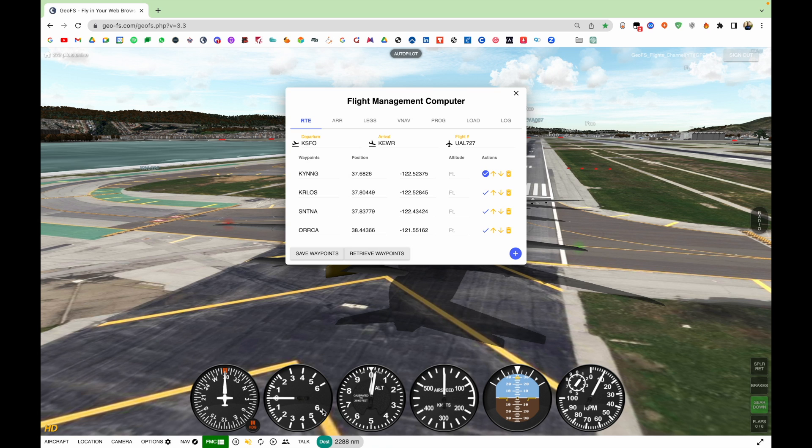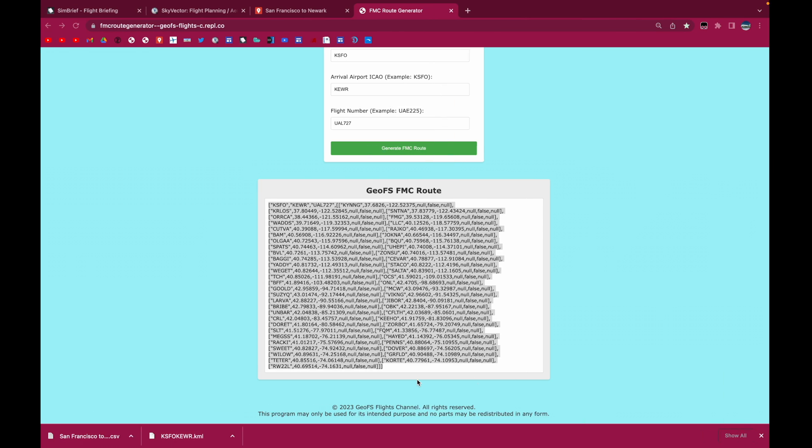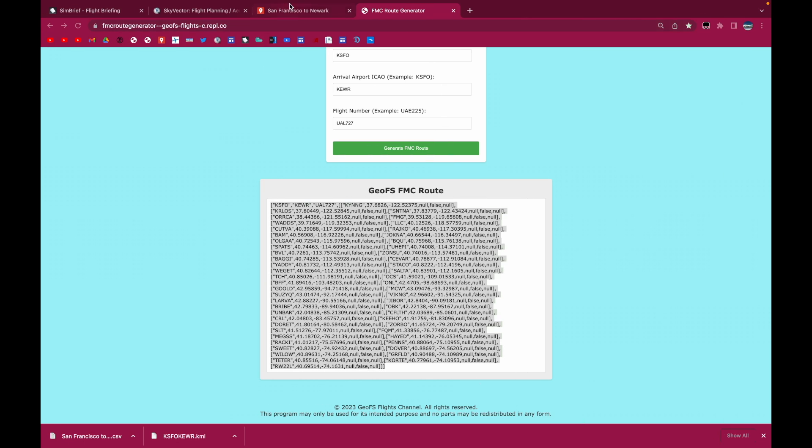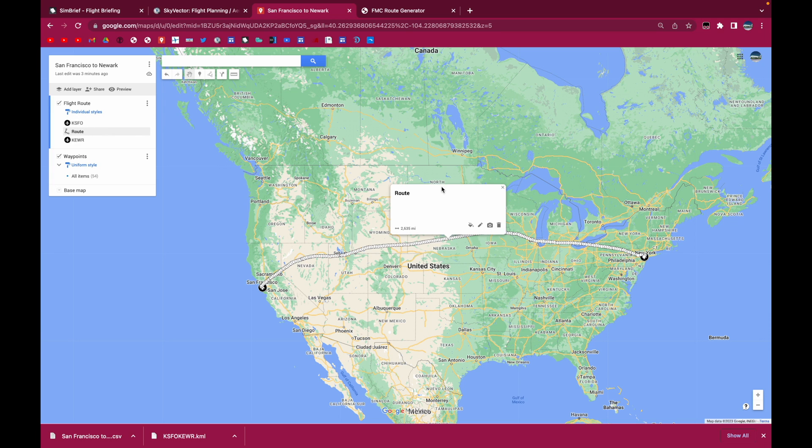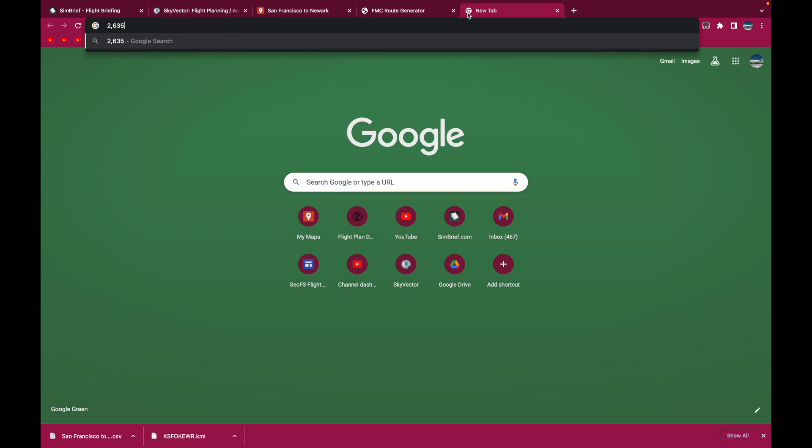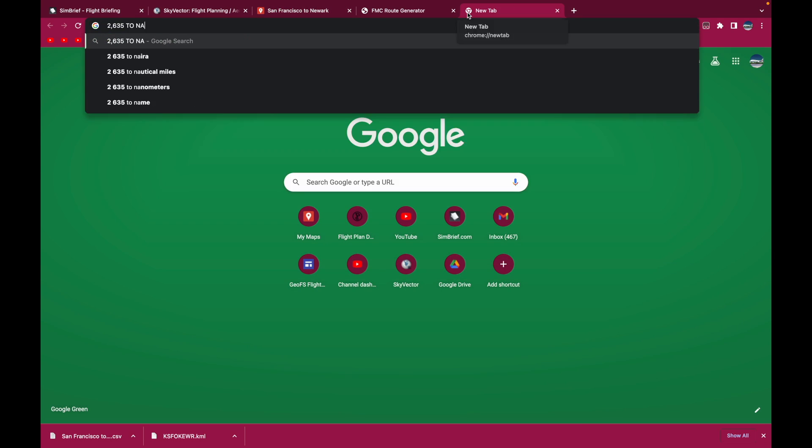The distance shouldn't be much more than the direct flight route. So as you can see, the distance is 2288. Another way you can verify this, you go to the My Map. Click on the route. You get the distance in miles. Convert it to nautical miles.